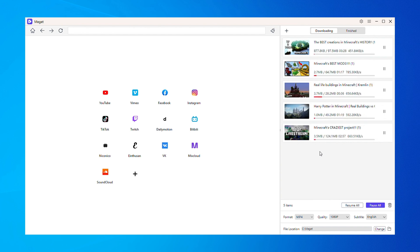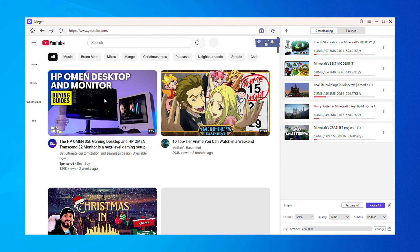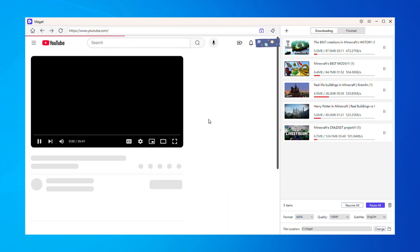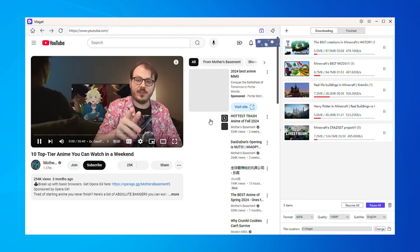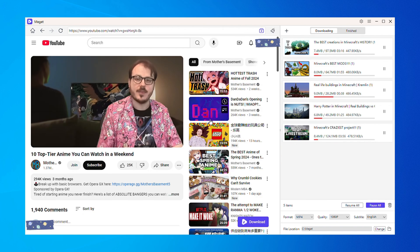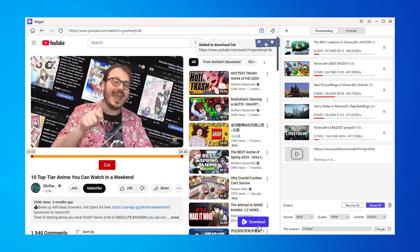For websites that require login credentials, use Megit's built-in browser. Log in securely, locate and play the video you want, and click the Download button directly within the interface.